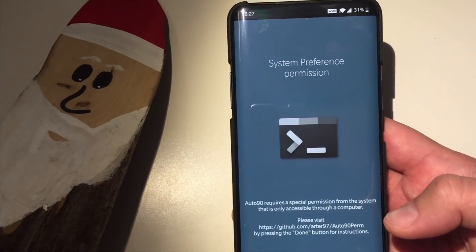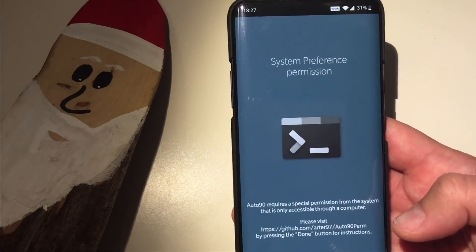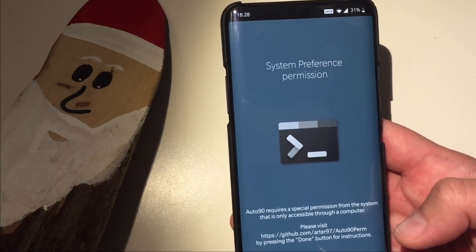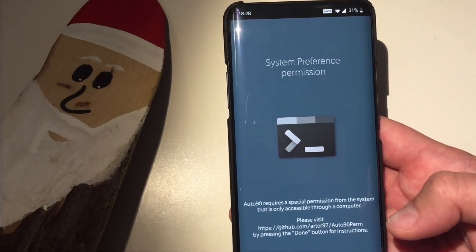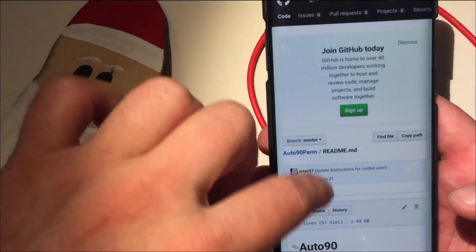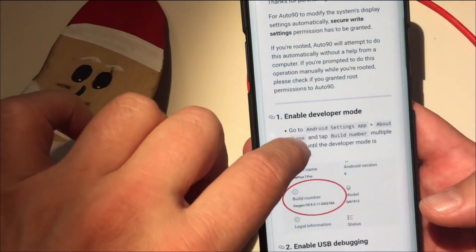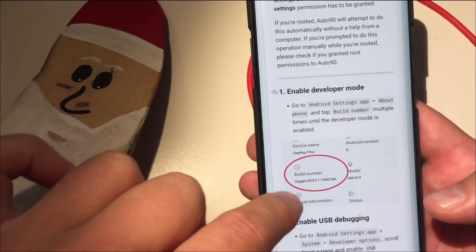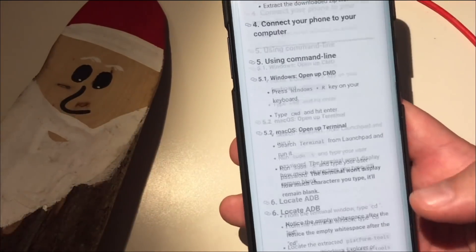Now here is the very important step. Auto 90 requires a special permission from the system that is only accessible via a computer. We know how to do this — it's the same thing we did in a previous video when I showed you how to enable call recording. A web page will open, and you need to follow the instructions: first, enable developer mode by going to About Phone and tapping several times on the build number. Once you have developer options, enable USB debugging.